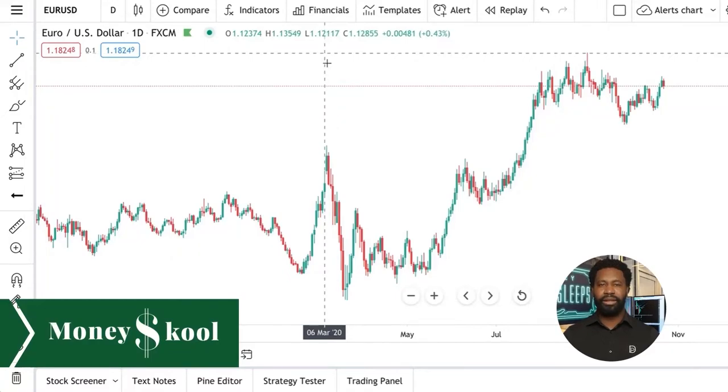Welcome to Habit Tutorials. To begin, I am Dion Pouncil, founder of MoneySchool. In this video, we will talk about measuring time patterns and marked moments on the chart.